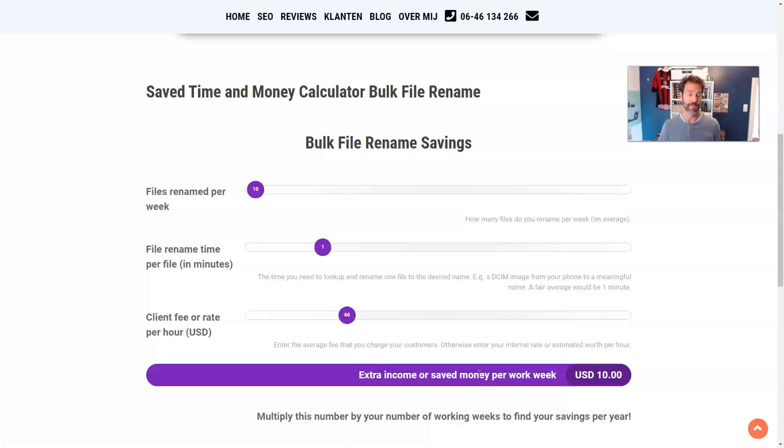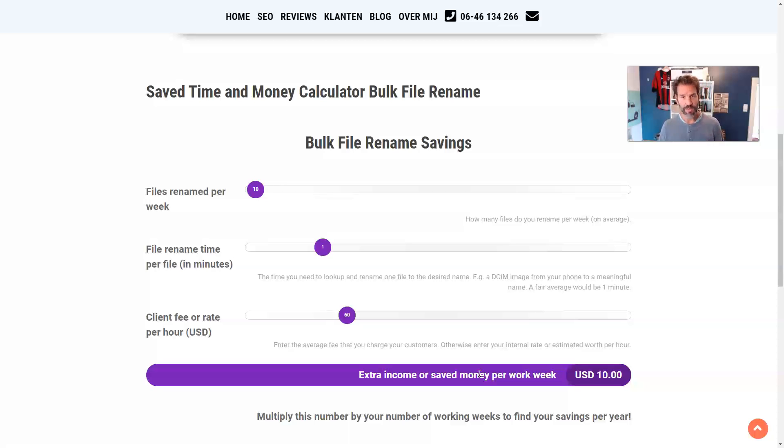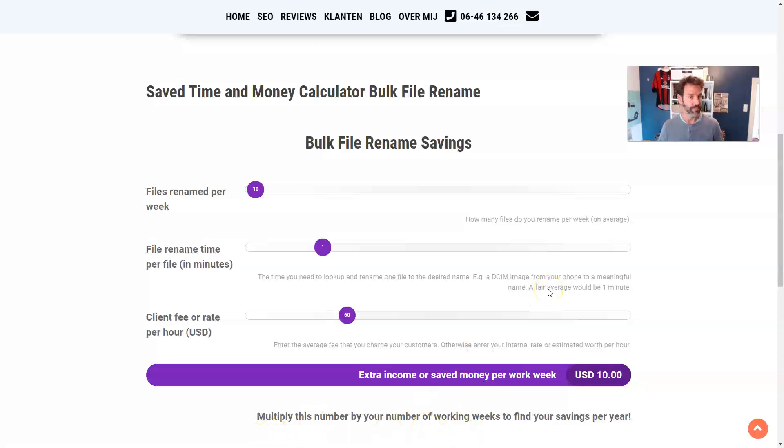I mean, if, in my case, I work for clients as well. So if I could make two hours more per week, by using this bulk rename tool, it would actually earn me a lot of money for free.